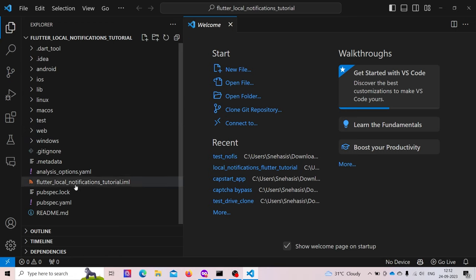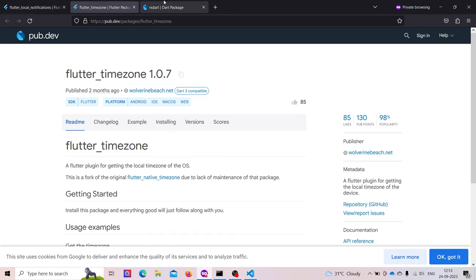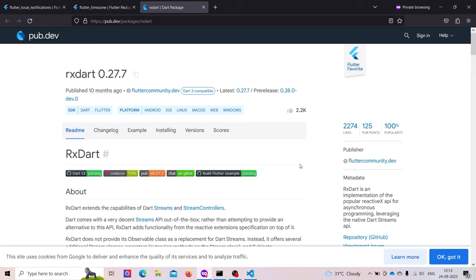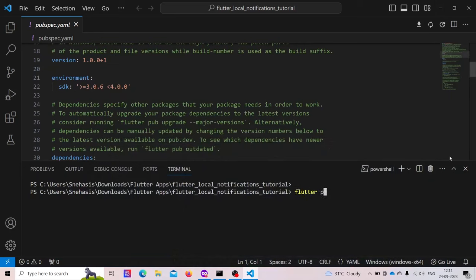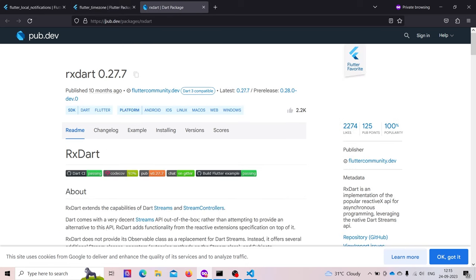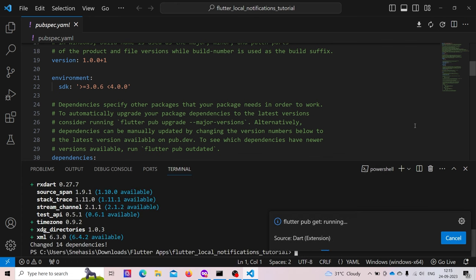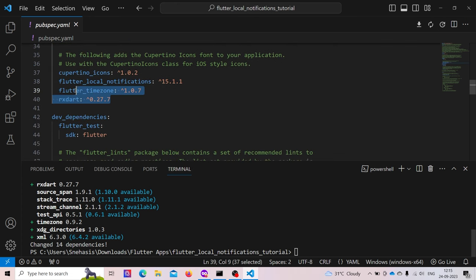We will be needing some packages. The first package will be flutter_local_notifications, then we will also need flutter_timezone, and we will also add rxdart for making it reactive and for navigating from one screen to another. Use flutter pub add with the package names: flutter_local_notifications, flutter_timezone, and rxdart. This will add the three dependencies inside our project.